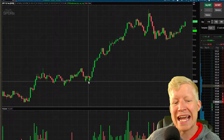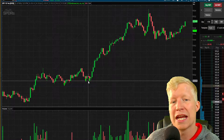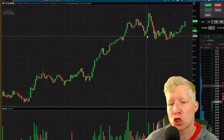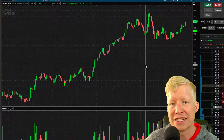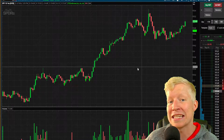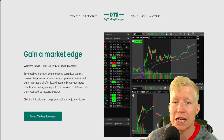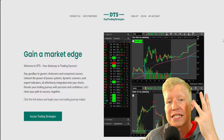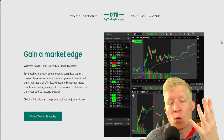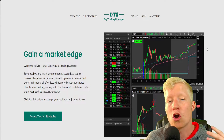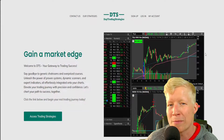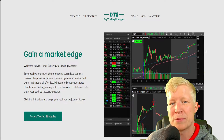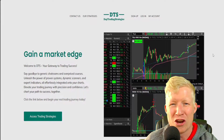You may be looking at this study on my chart and wondering what it is — wondering how it's giving up arrows at such good buy opportunities on the ticker. This is a custom study that I created myself, and it, along with all of my other custom studies, strategies, scanners, and watchlist columns, are all available for download on my website, daytradingstrategies.net. There's a link at the top of the description.